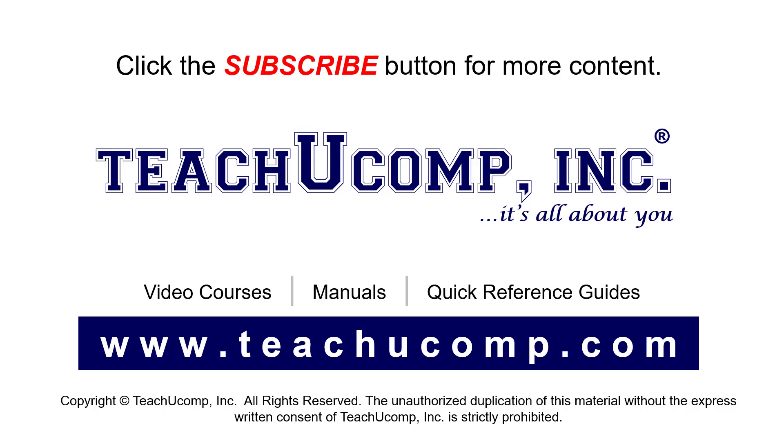If you like our video, click the button to subscribe to our channel and get easy access to new content. To see our full suite of ad-free video courses, instruction manuals, and quick reference guides, visit us at www.teachyucomp.com.